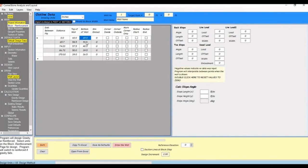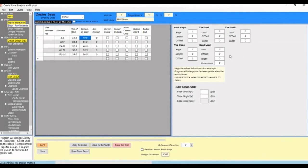Now for each point, we'll add in slope and load information. There's back slope, toe slope, live load, a second live load, and dead load.